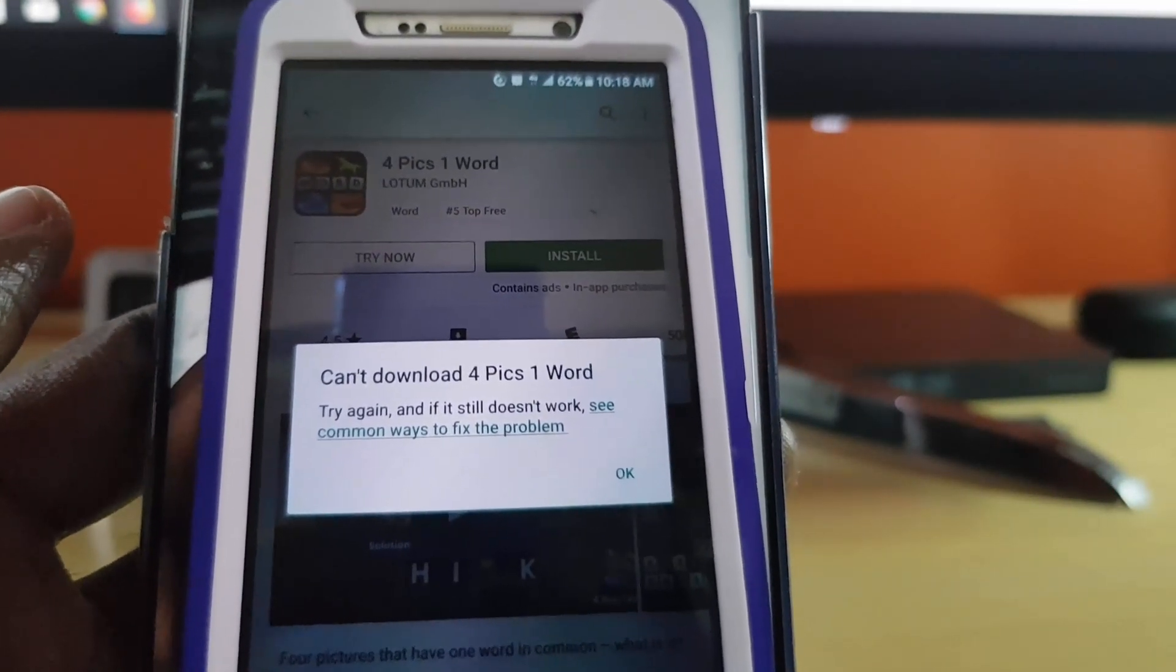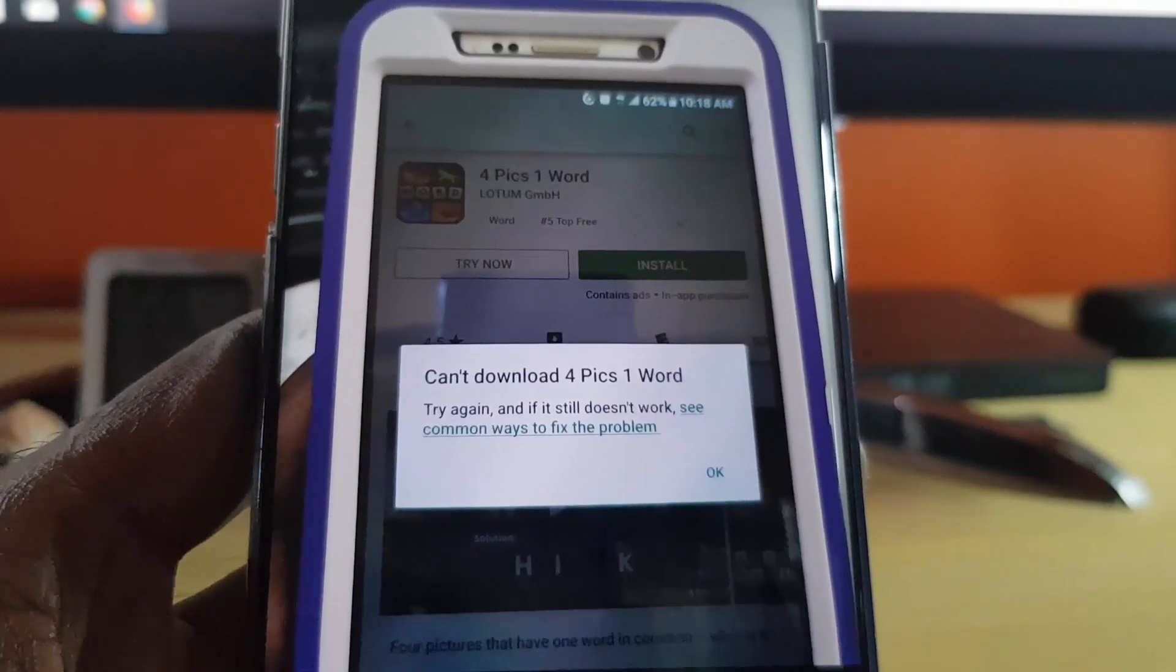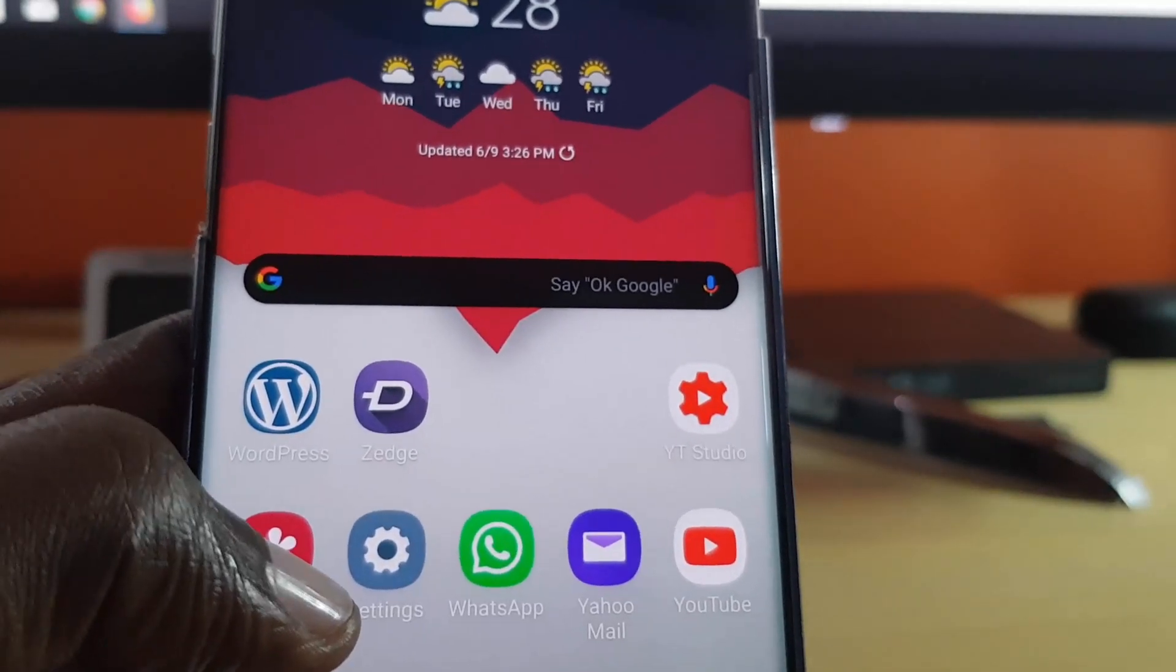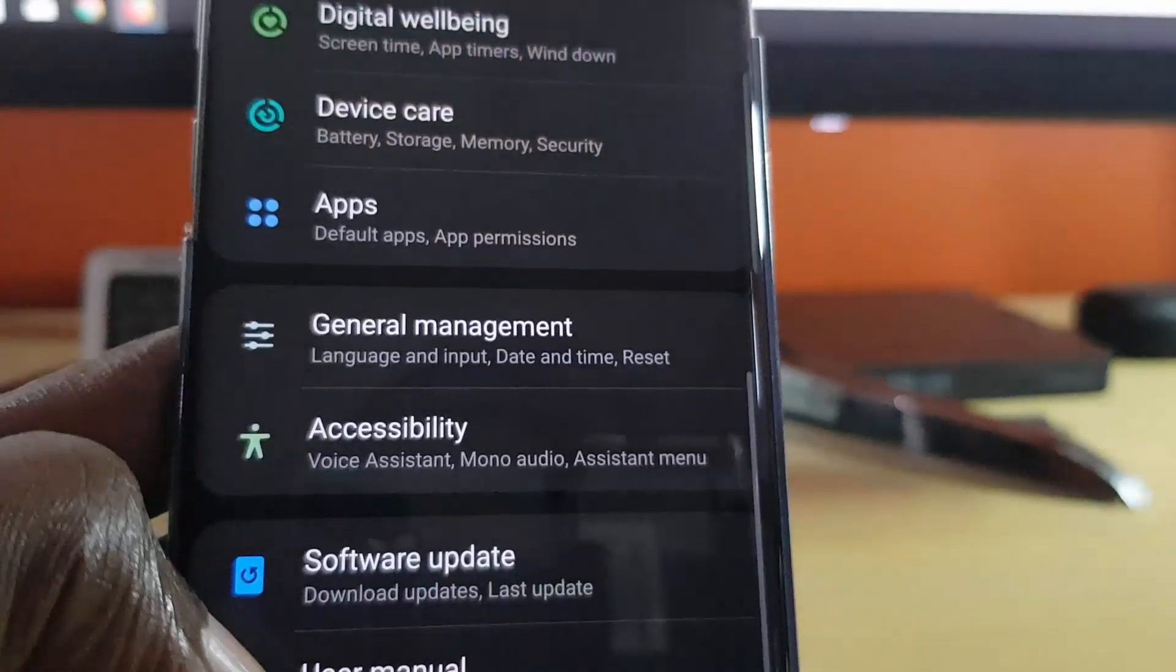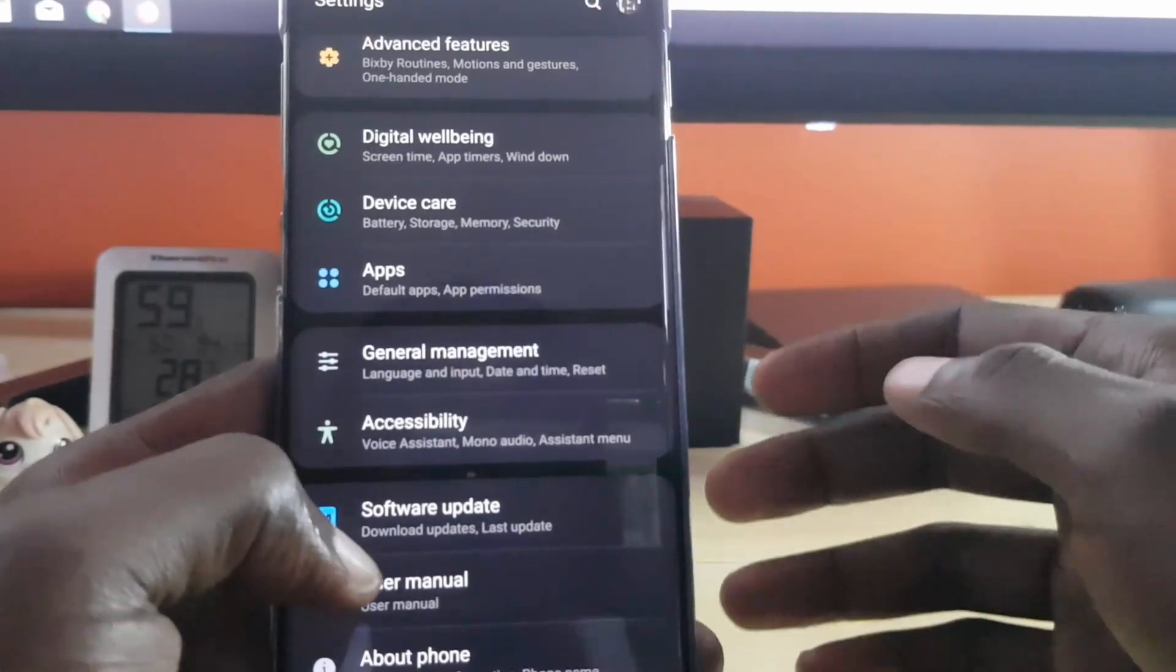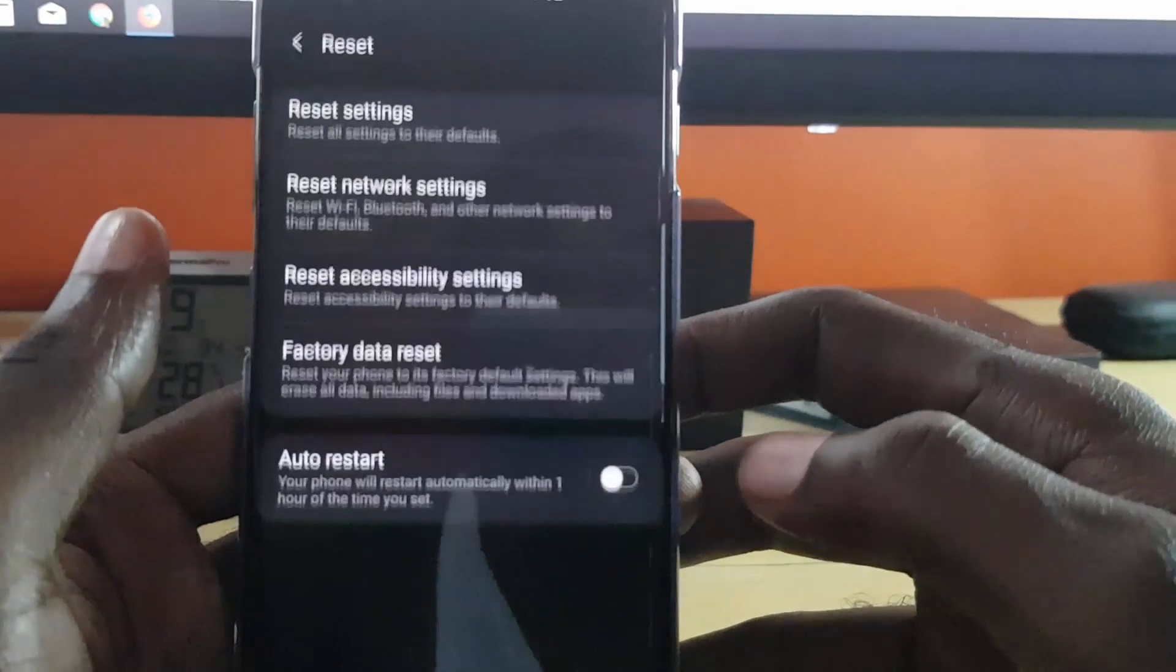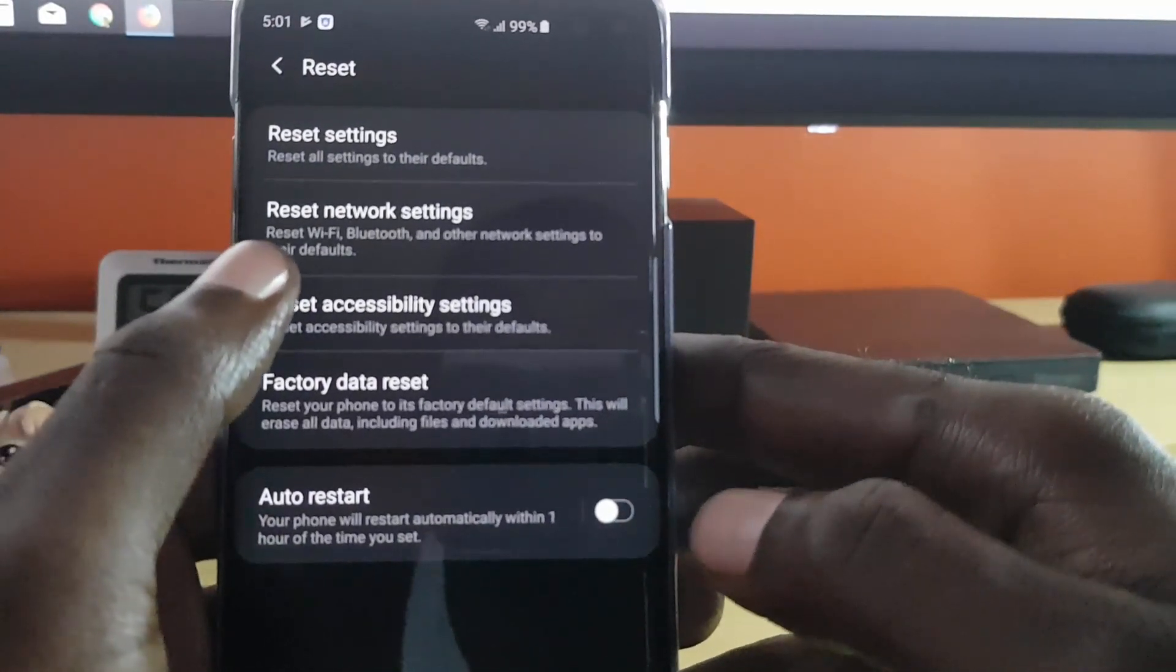If you're having this particular error or a similar error, we're going to try the following fix for the Google Play Store. For the device that I just showed you just now, what I needed to fix it on that particular Android device was we went to Settings. Once we were in Settings, we went over to General Management - it might be under different settings for you - then we went to Reset. Do not worry, you will not lose any of your data.